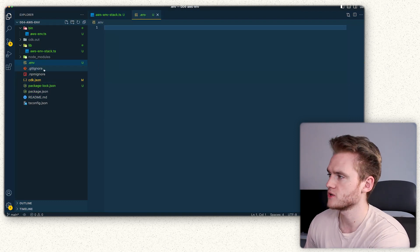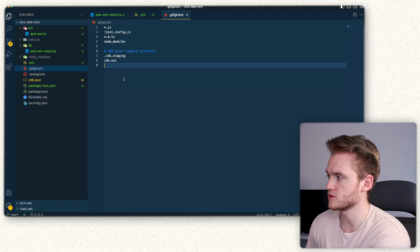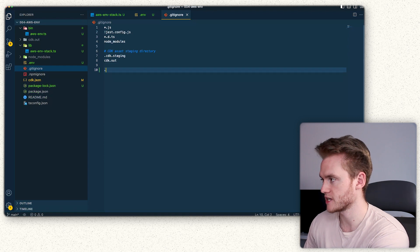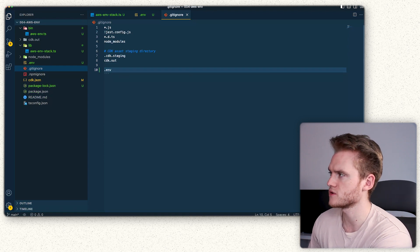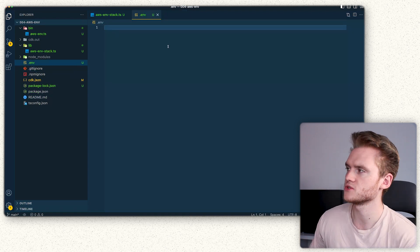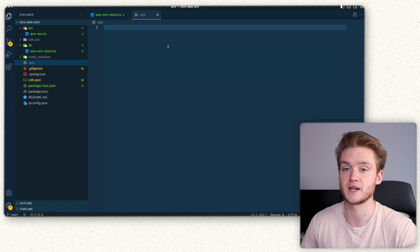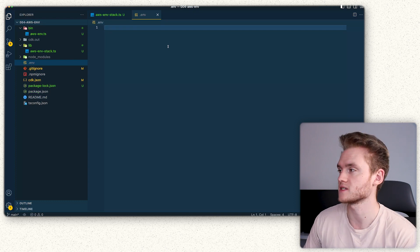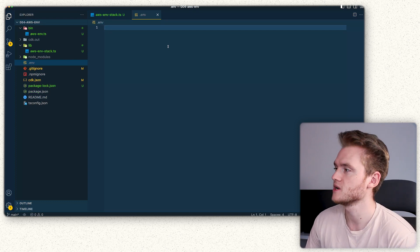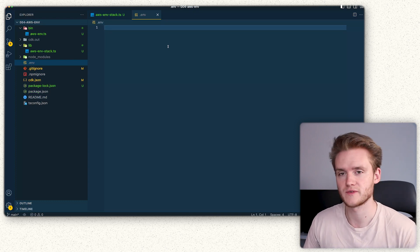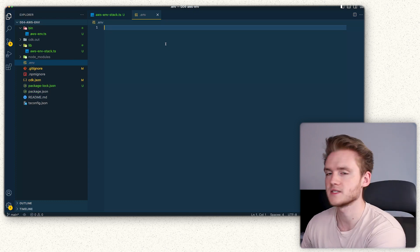We're then going to make sure that it's in gitignore, because obviously you don't want to check in your environment variables into a GitHub project or into any git project. These are your secret values you want to keep unique to yourself.